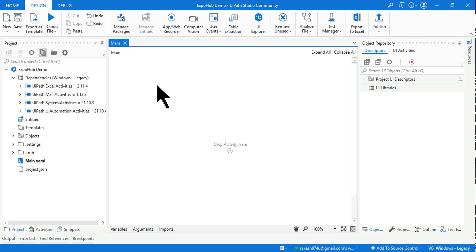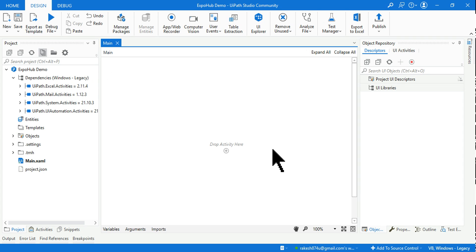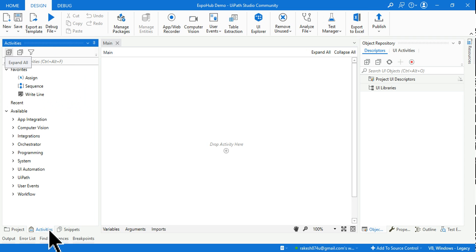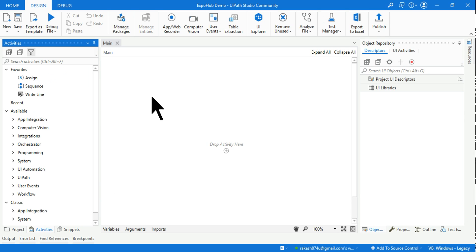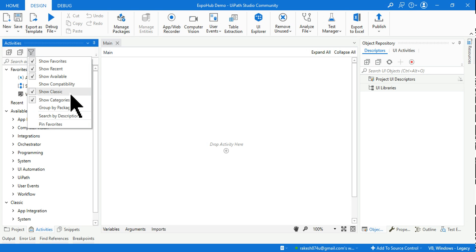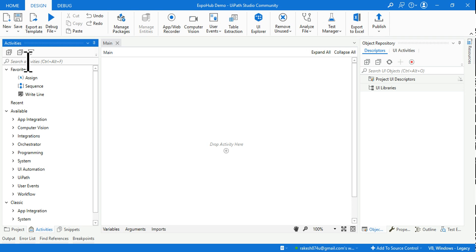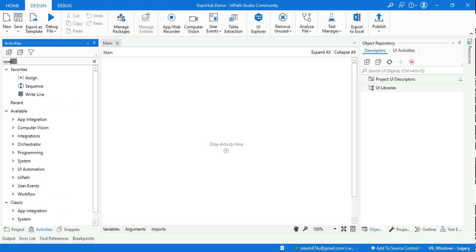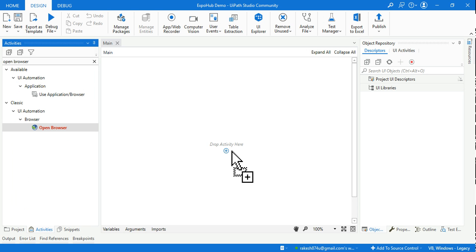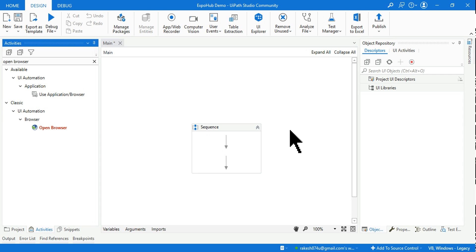This is the workspace where you'll design your workflows and automation projects. One important tip: click on the Activities panel, hit the Filter option, and enable 'Show Classic'. This gives you access to classic activities. For example, if you search for 'Open Browser', you'll find it easily — just drag and drop it to start building.